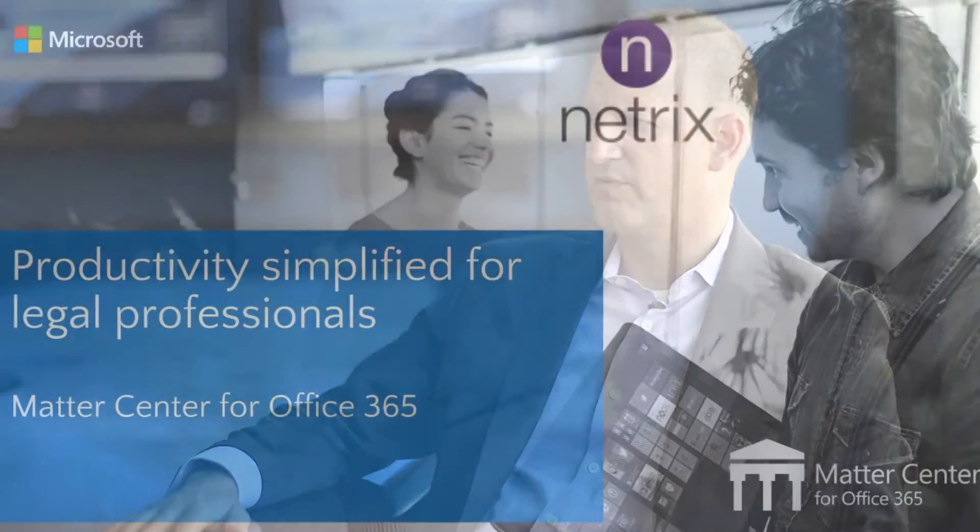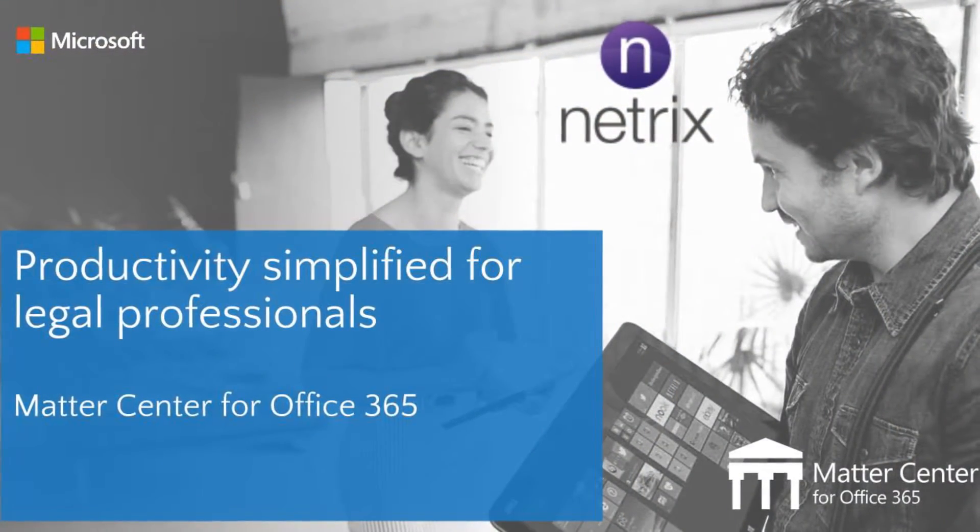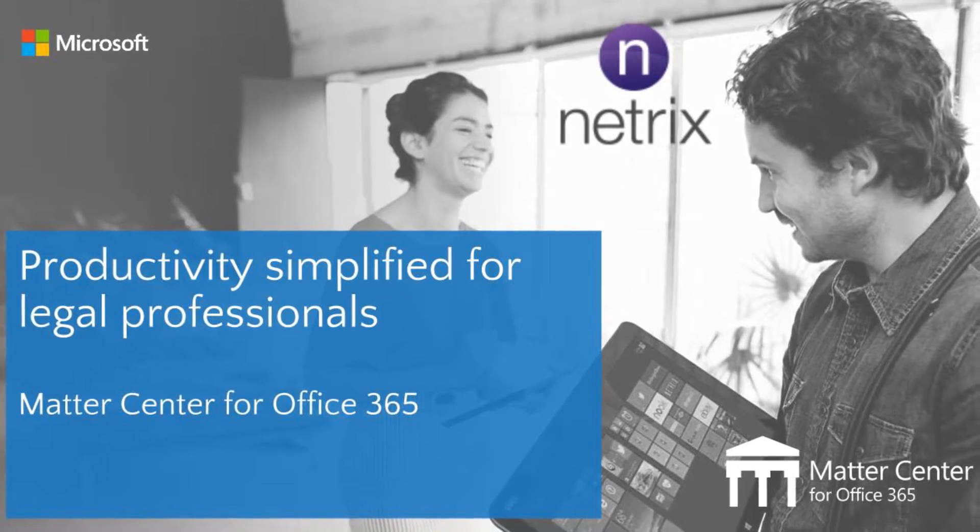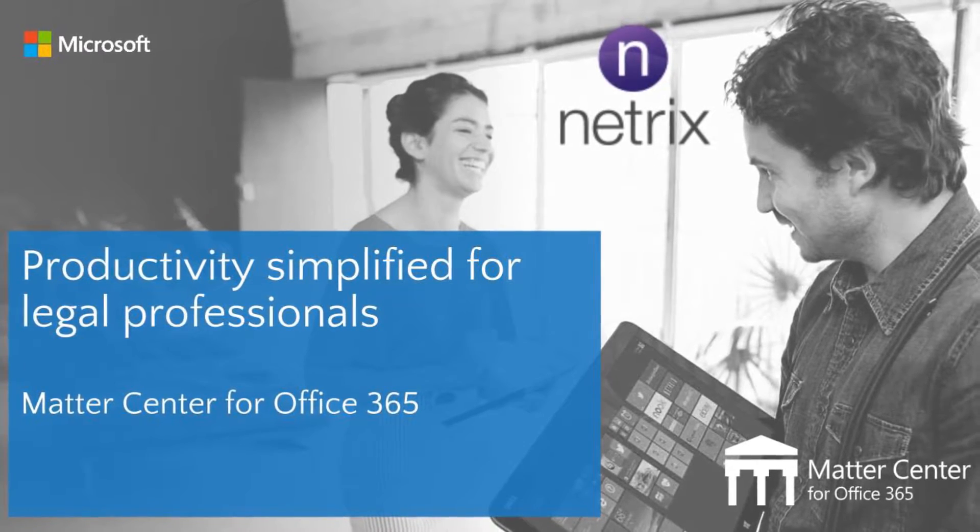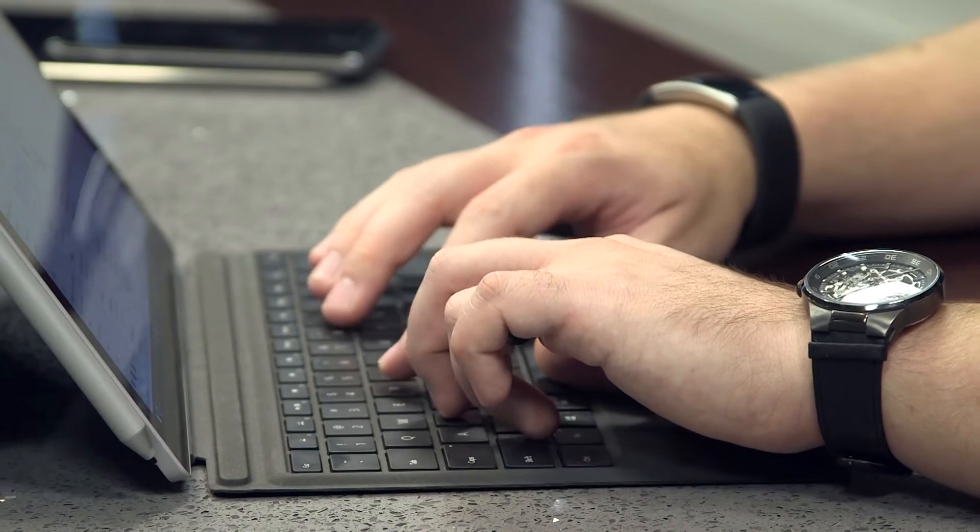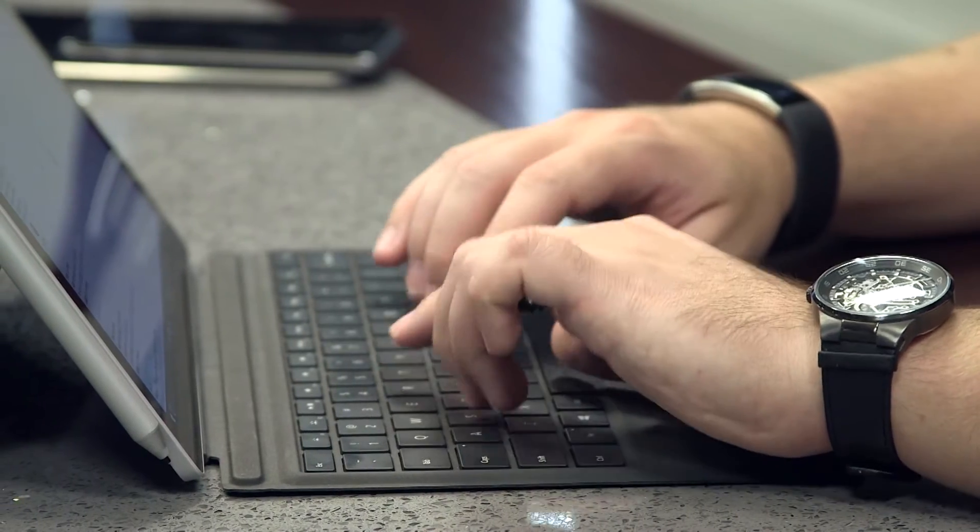Matter Center was originally created by Microsoft for internal use by the legal group inside of Microsoft for external and legal affairs. They worked with the platform they use internally, Office 365.